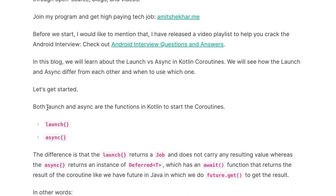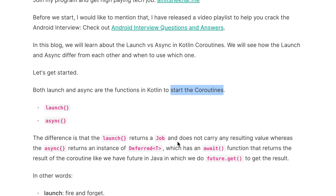Both launch and async are functions in Kotlin to start a coroutine. Both are used to start coroutines, similar to how we start threads. There is a common misconception that launch doesn't return anything, but that statement is completely wrong — both return something.